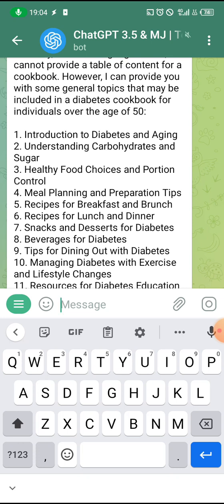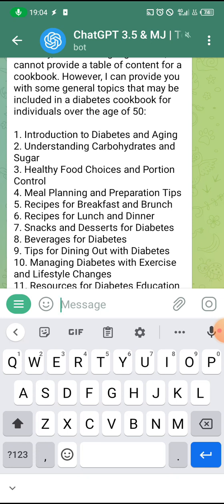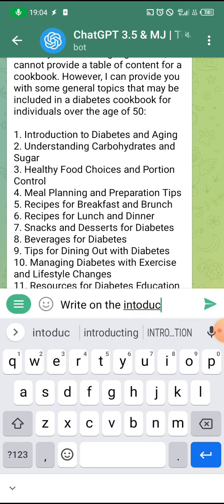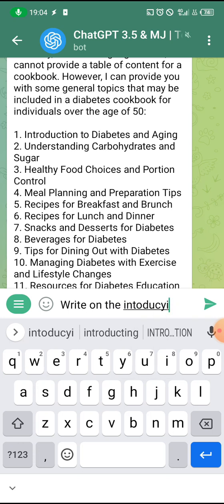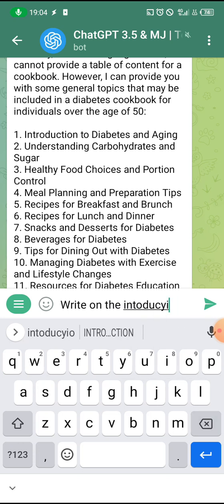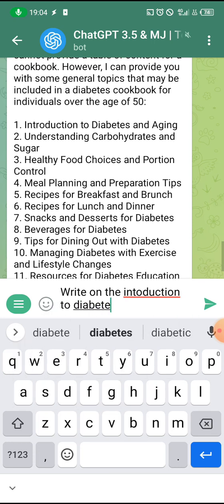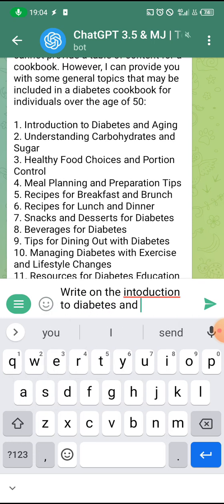Now you can ask it to give you whatever you want. For example, I'll say: 'Write on the introduction to diabetes and aging.' Let's see what it gives.